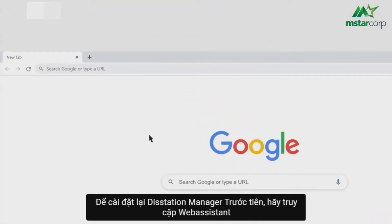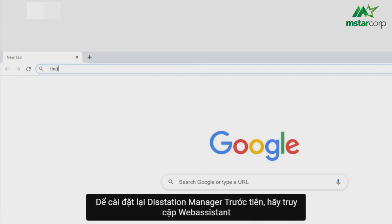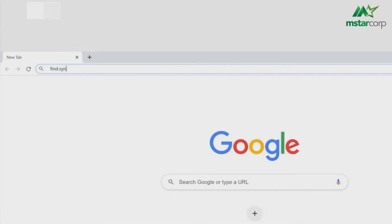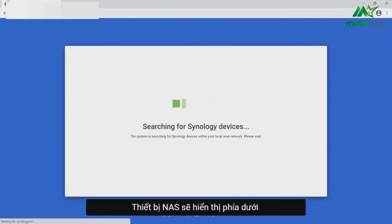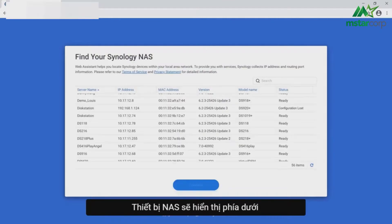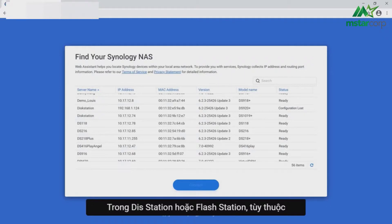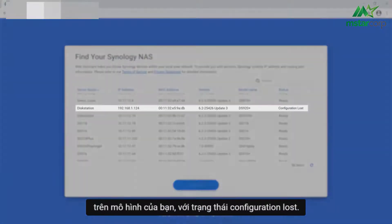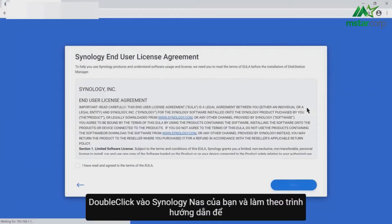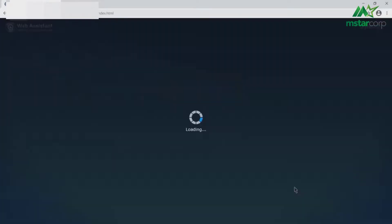To reinstall DiskStation Manager, first go to Web Assistant via find.synology.com. Your NAS device should be visible under the Synology NAS, DiskStation, RackStation, or FlashStation header, depending on your model, with the status listed as Configuration Lost. Double-click on your Synology NAS and follow the wizard to complete the reinstallation process.